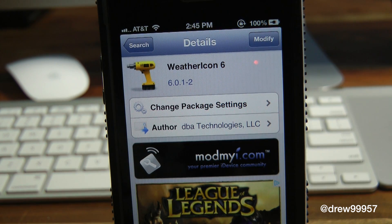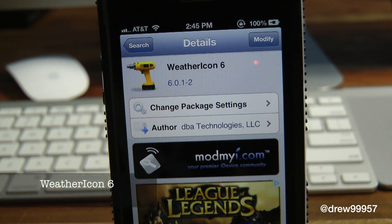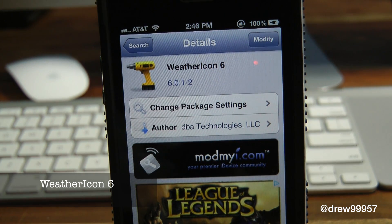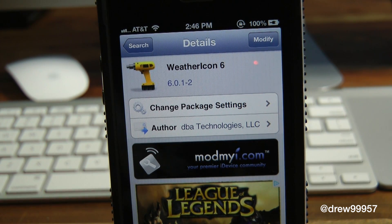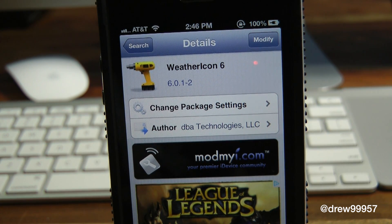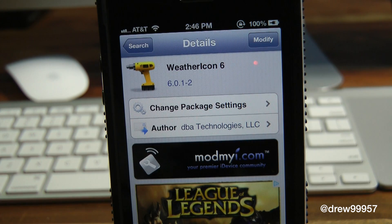What's up everyone, Drew Pickens here. We have a Cydia tweak review — this one's on Weather Icon 6. You can find this one inside the Cydia store for free. What this tweak allows you to do is simply give you the option to have live weather on any icon as well as your status bar on your iOS device.